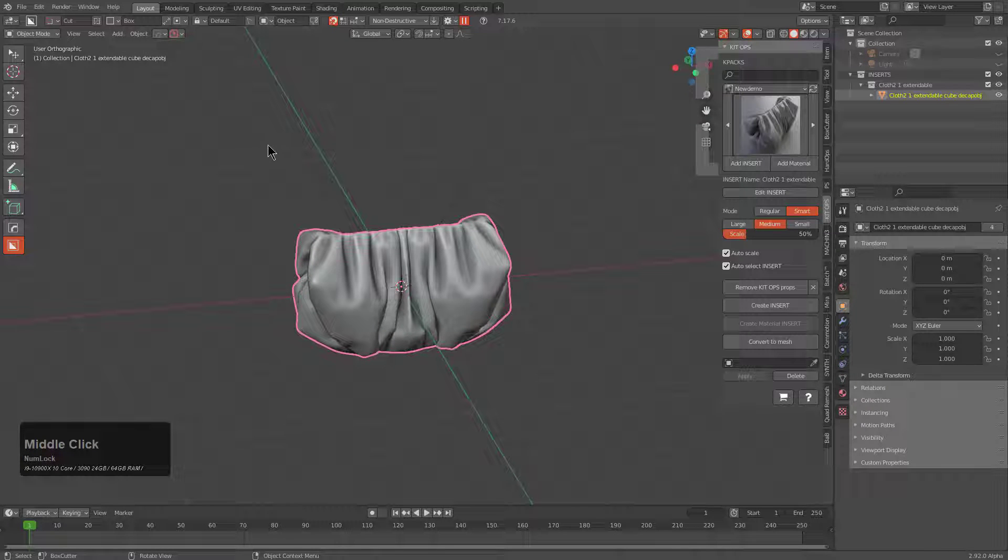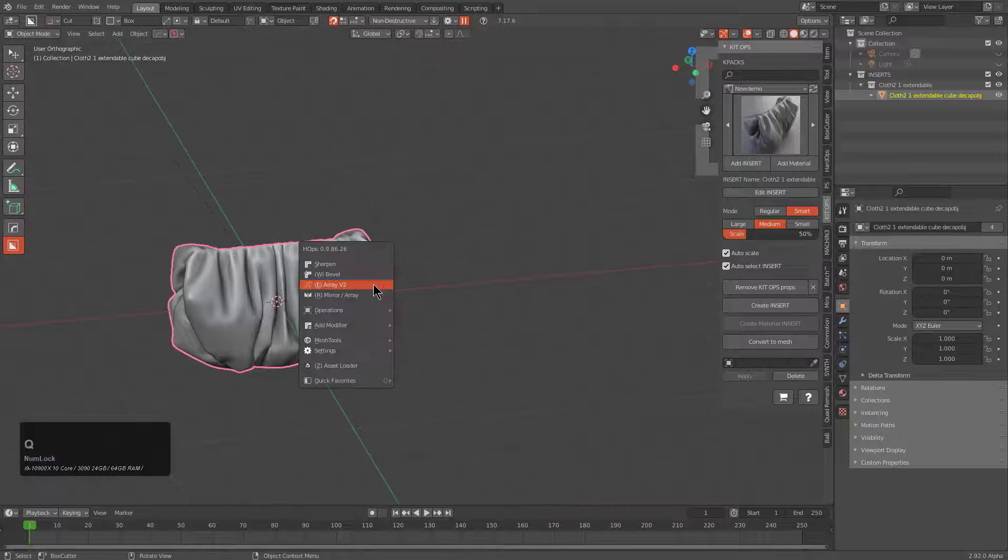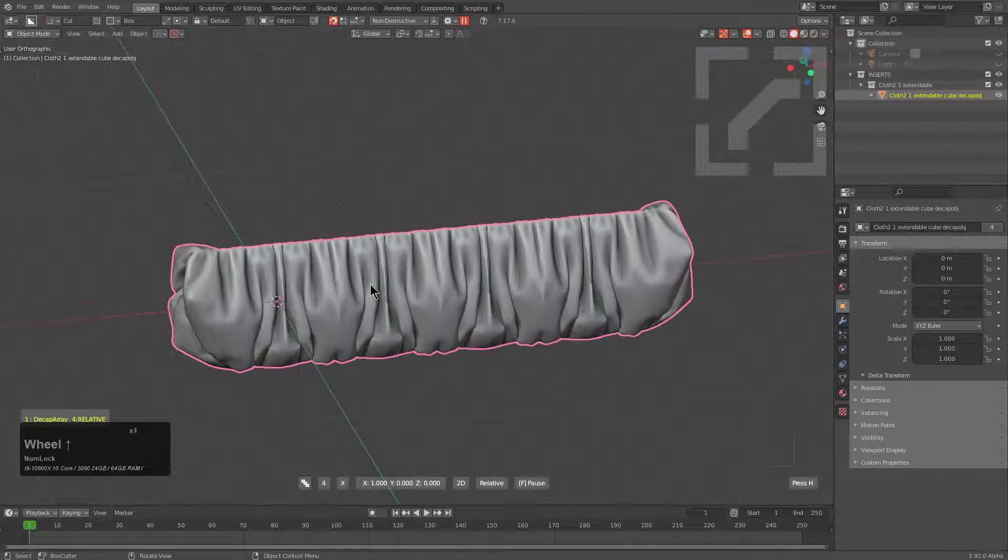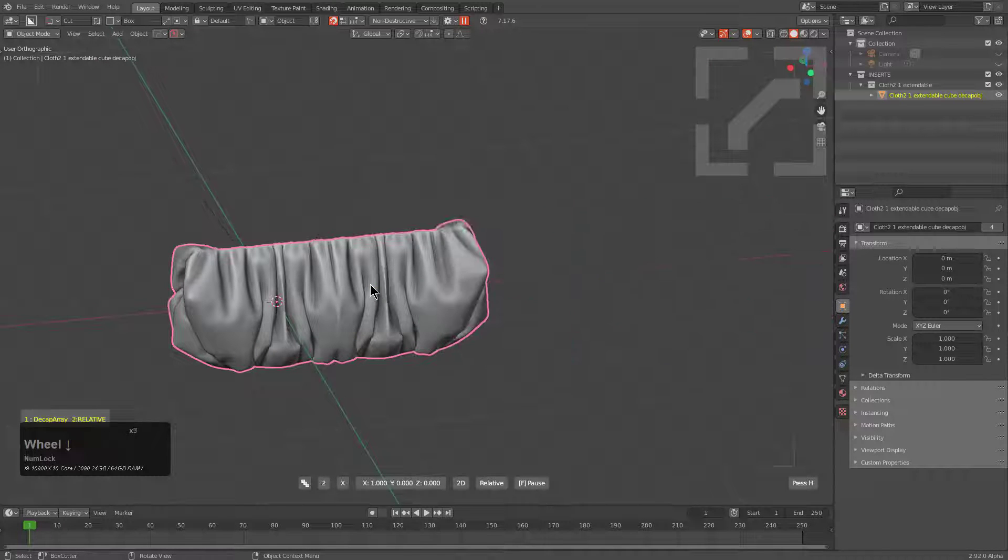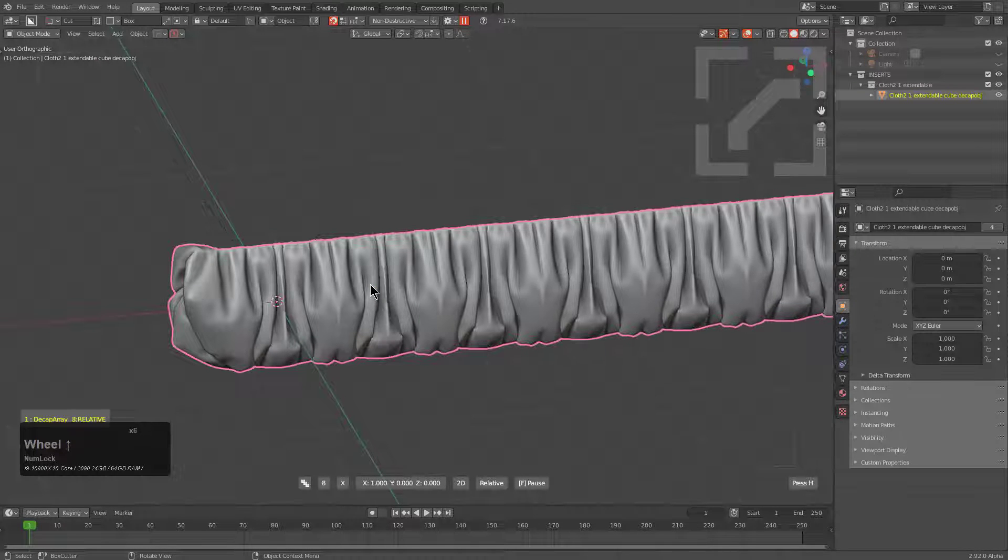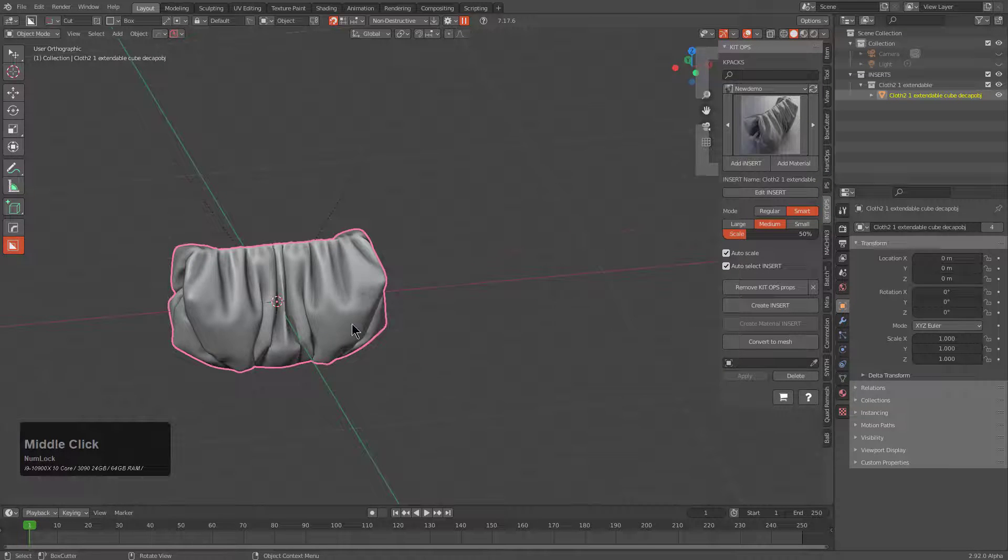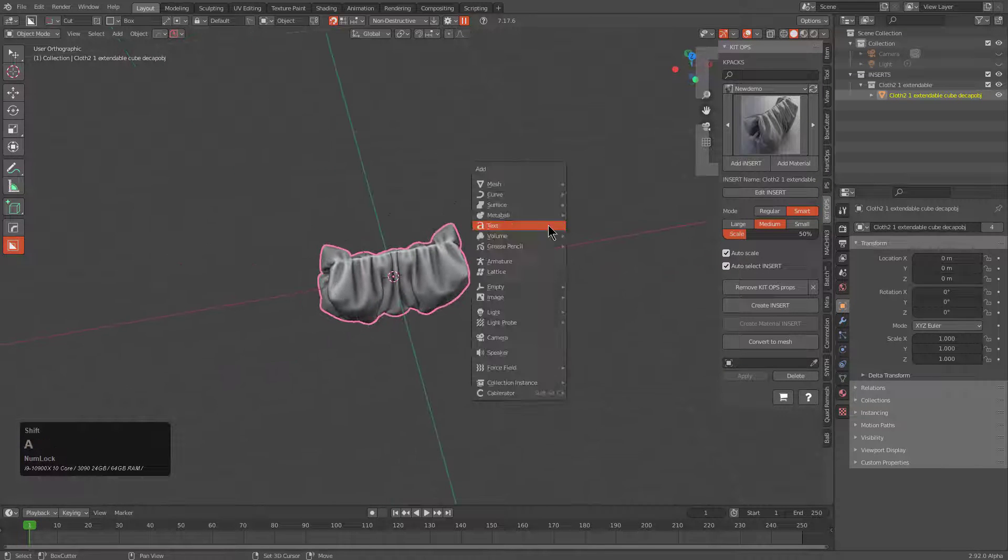And here we are with our dynamic extendable cloth. Of course, hidden here are the two decap ends, but that doesn't matter because you can now select it and just scroll it in order to dynamically extend and add on to your cloth with additional wrinkles.